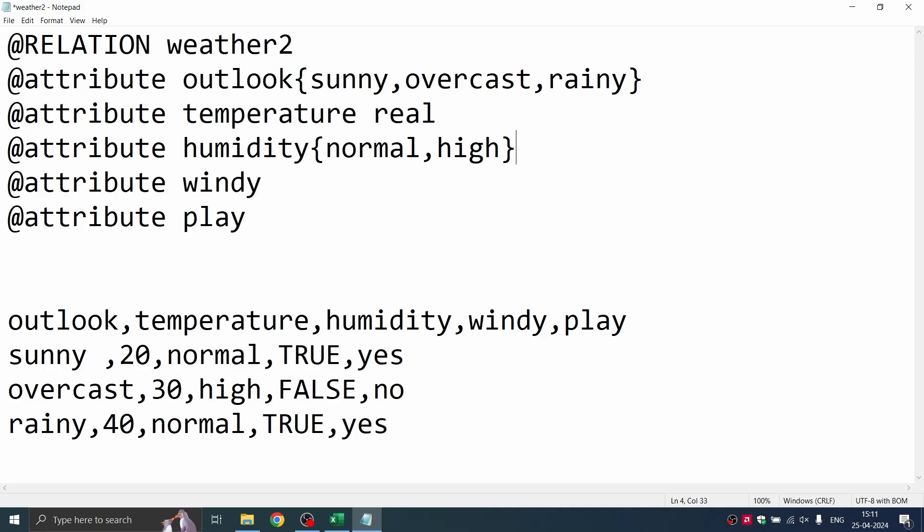And then I'm going to windy. Windy, I've got only true values, true and false. So I'm just going ahead and adding those values. And then you have got play yes or no.